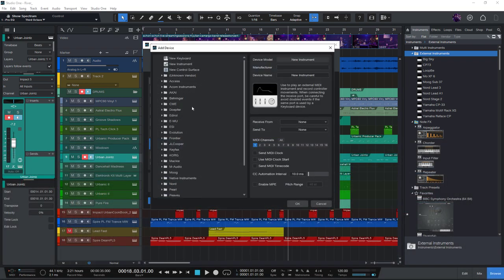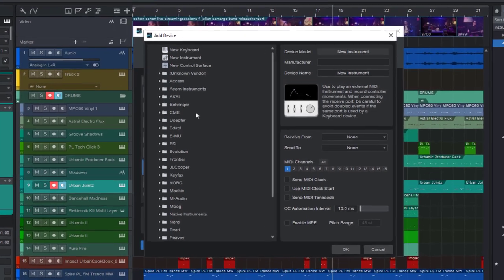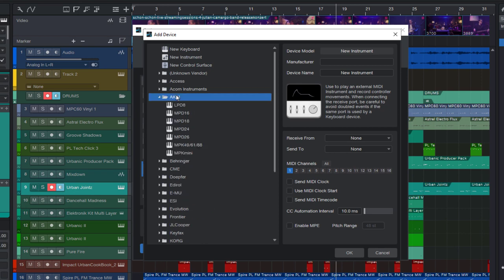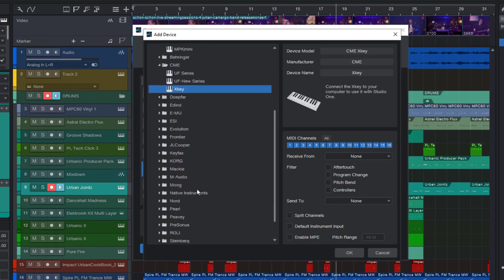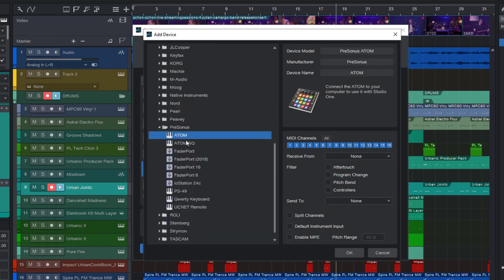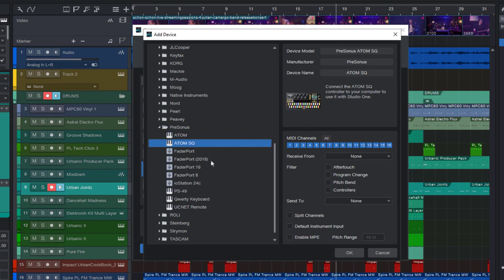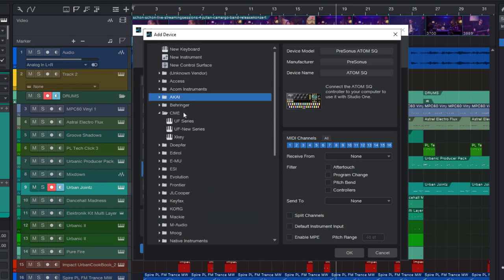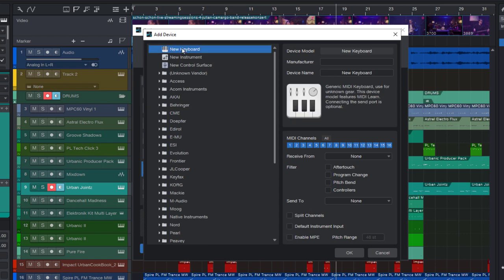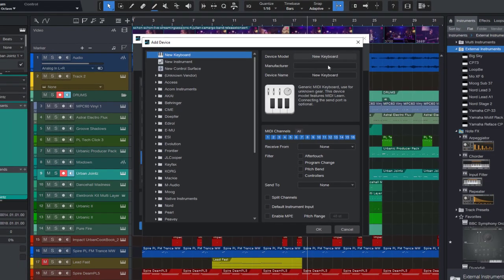Before you add a new device, you should always look into the presets because some devices are predefined in this list. For example, some keyboards from Arturia or the CME Xkey, which is pretty common, or the PreSonus controllers, of course. And by the way, you might notice that the PreSonus Atom, which is a pad controller, is still added as a keyboard. That's because the Atom also sends notes just like a MIDI keyboard. But back to my Nord Stage, we don't have a preset for this one, so we're gonna use the generic keyboard setting. And here let's add some of the details.